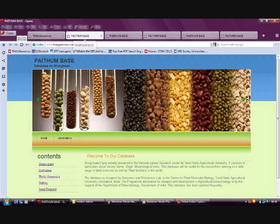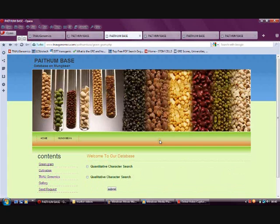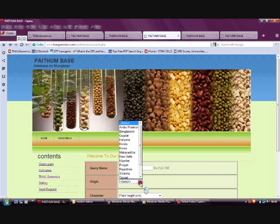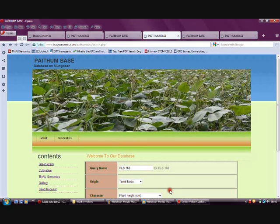This is the home page of the Python database. Information about greengram is present in this database. Both qualitative and quantitative character searches can be made. The query name should be selected, and for more specificity, the origin and character should be selected using the drop-down method.